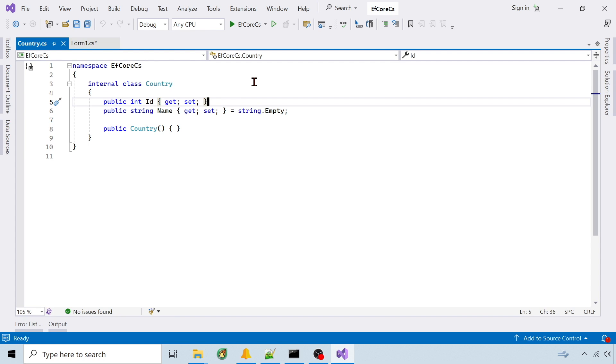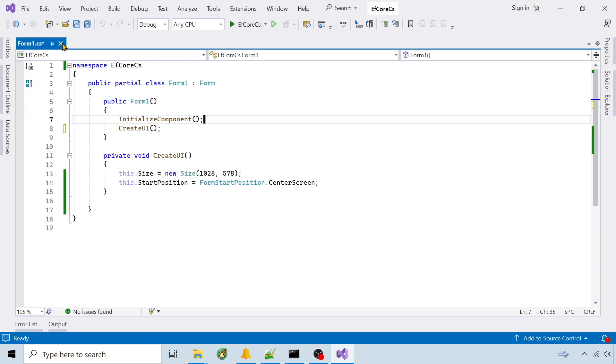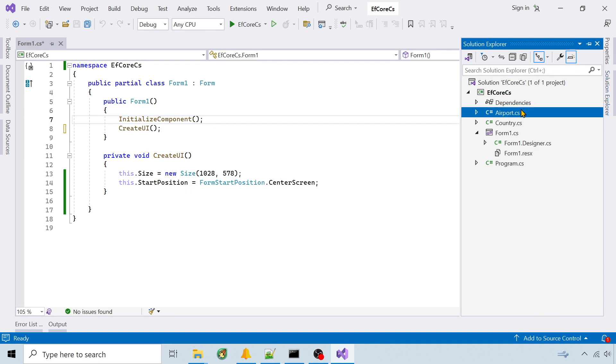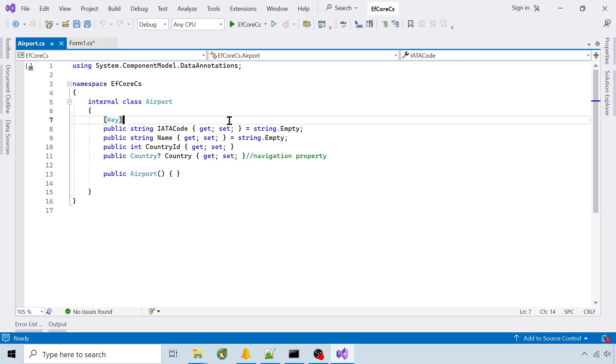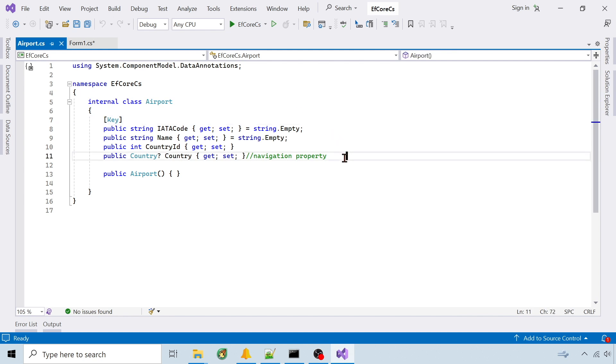I didn't add a default value for it because it would try to insert that value for new records. In the airport class, EF Core can't determine the primary key. So I identify using data annotations above the property. I also use a navigation property so I can include the country when reading airports.